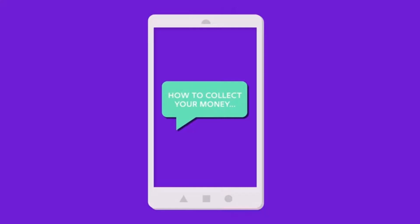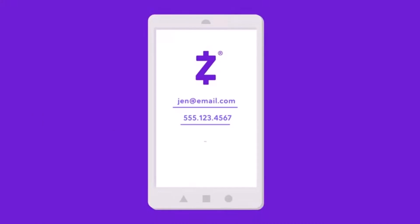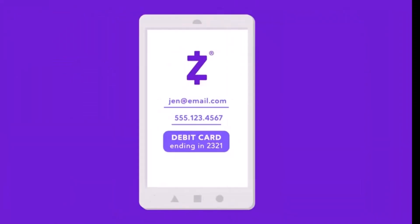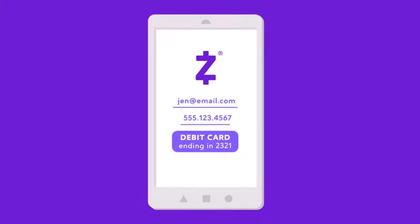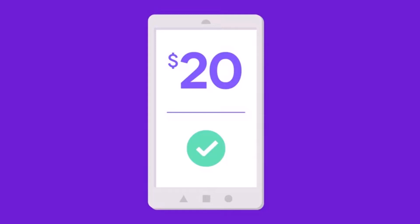When you select 'Send Money with Zelle,' if the other person has a bank account associated with Zelle, the money will automatically be sent to their specific bank account. If they do not, a message will be sent to them explaining how they can collect their money. They can download the Zelle app, enroll with their account and number, and enter their debit card number to deposit the funds. Once the transaction is successfully sent, you'll see a checkmark.